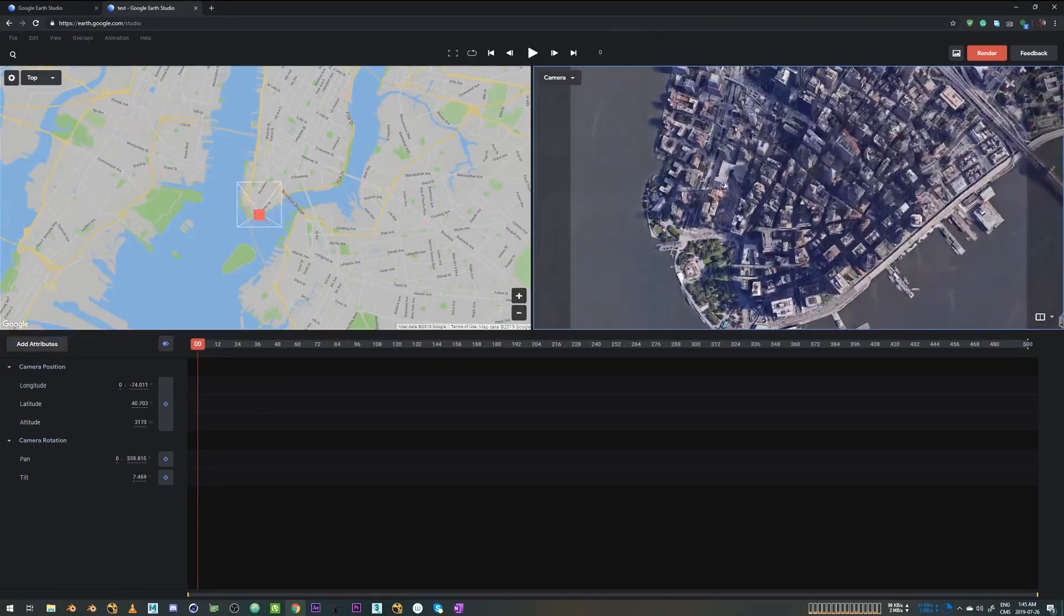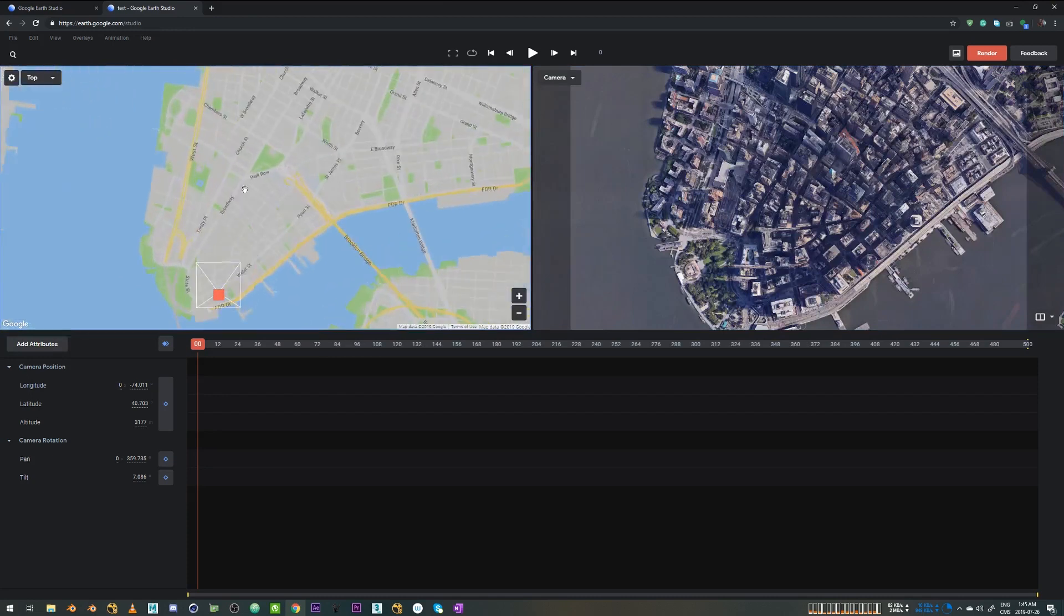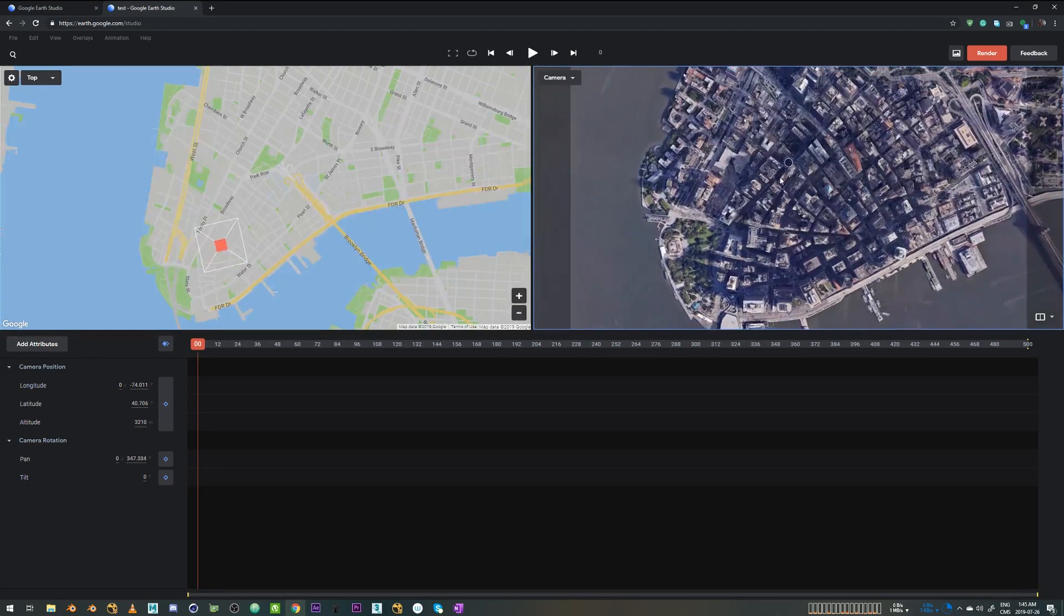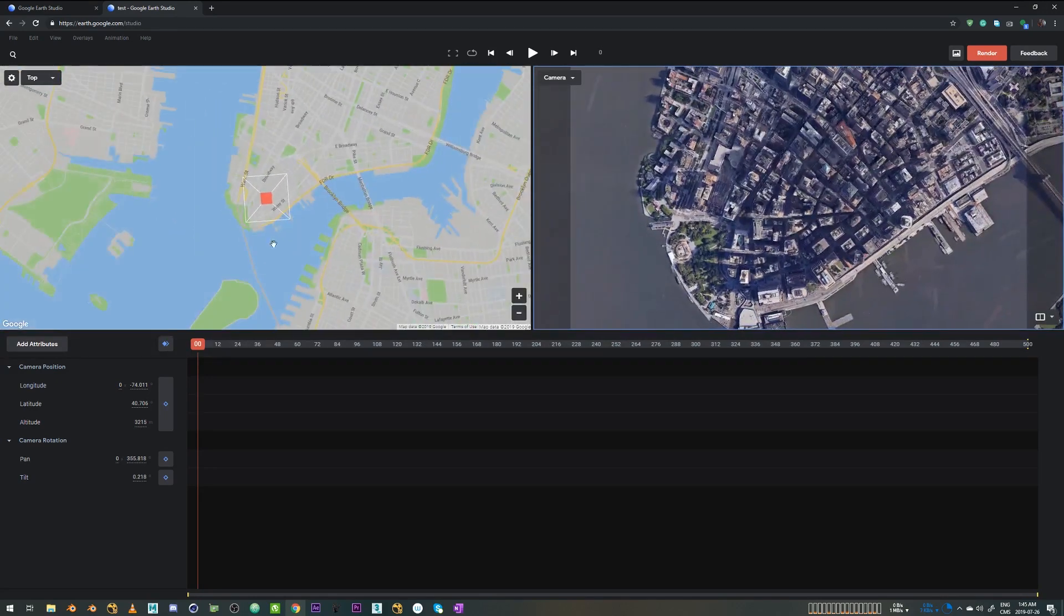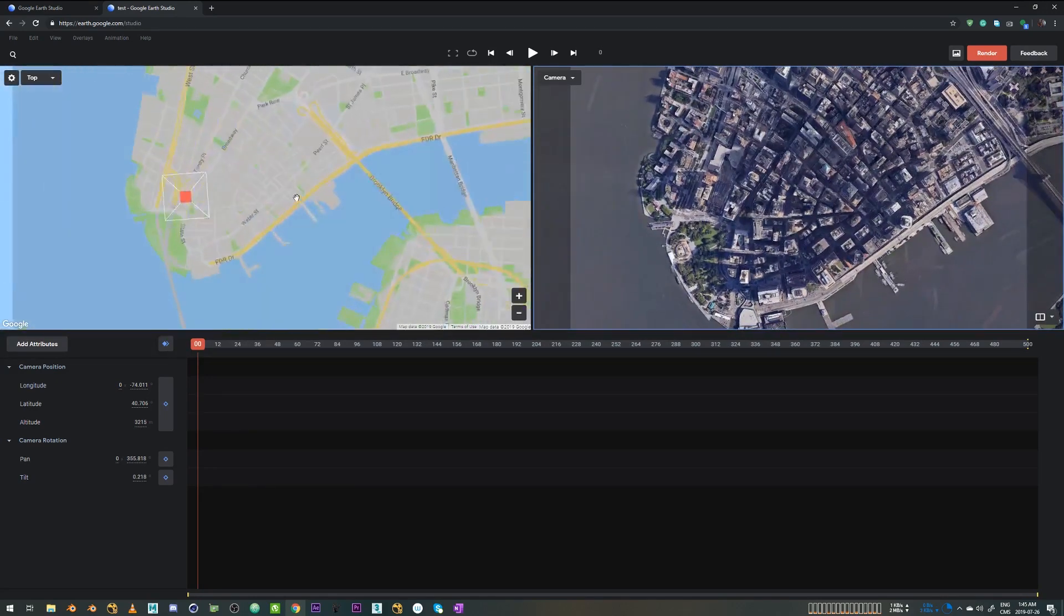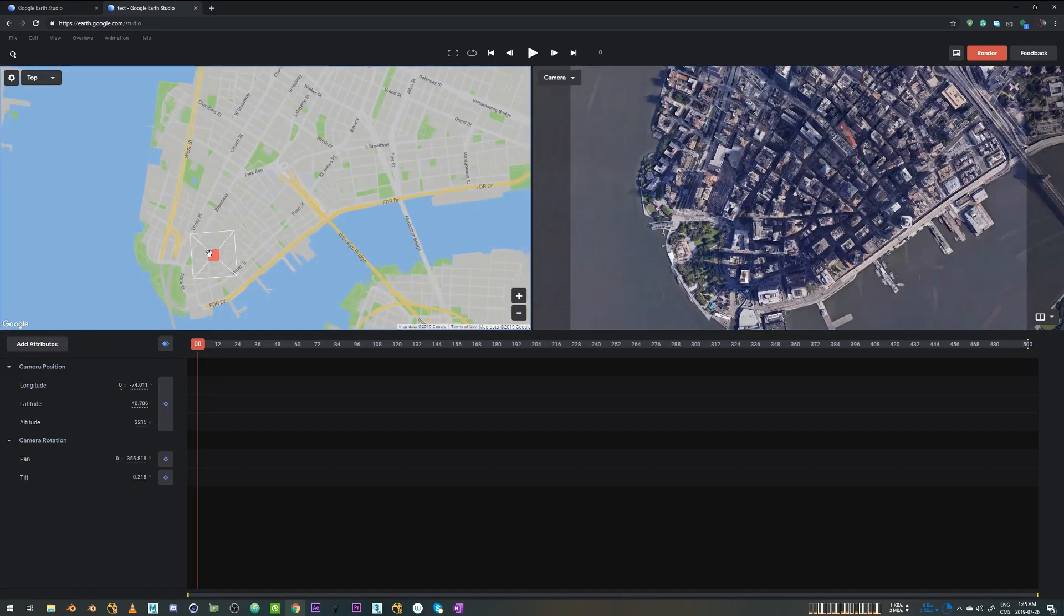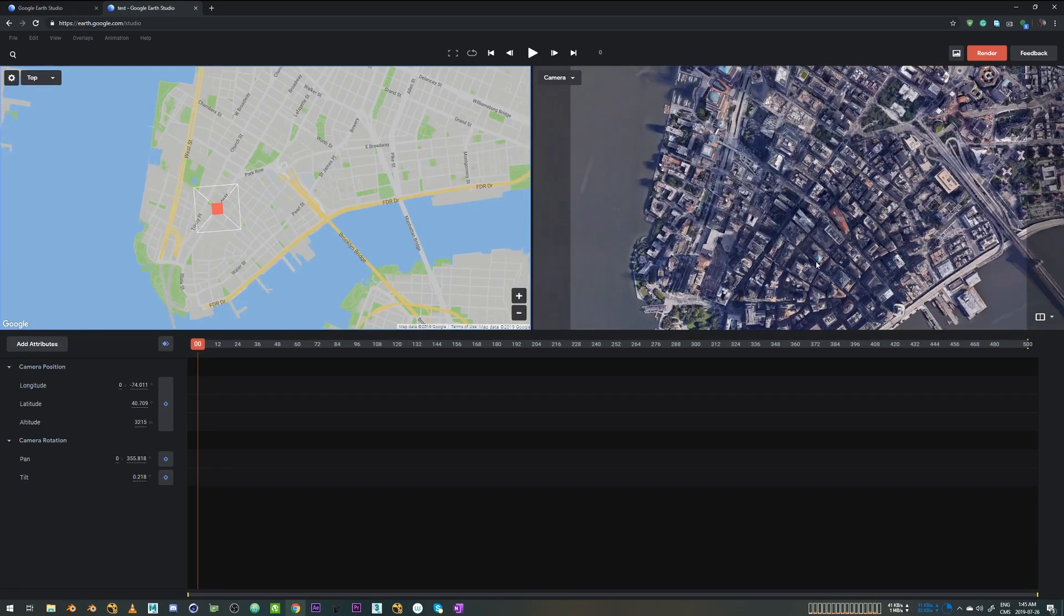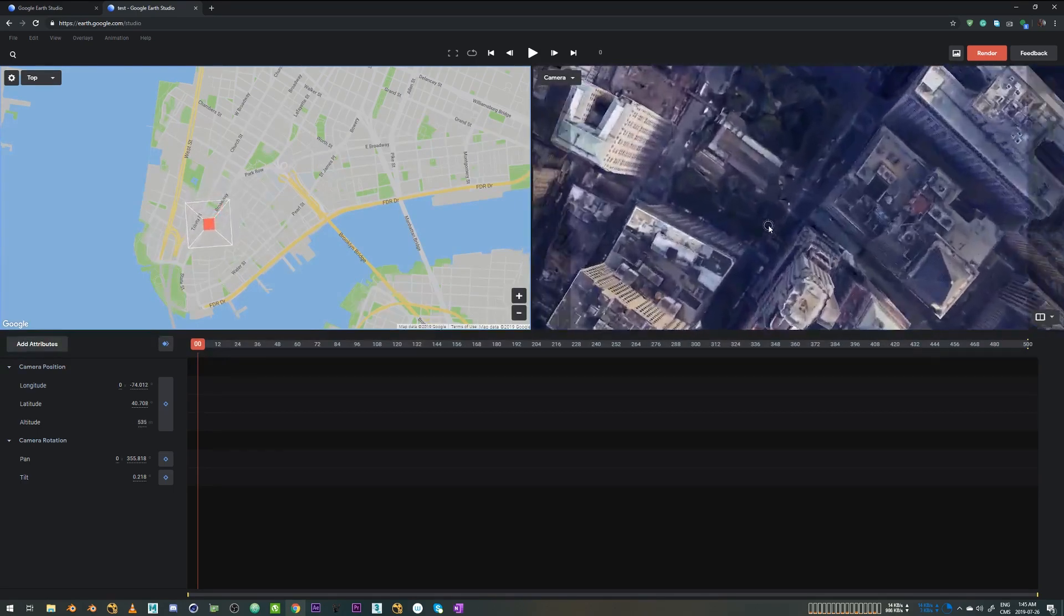And the street I'm going to pick is actually the Broadway street. So let's just center it. And I'm going to grab this camera gizmo and just put it around Broadway. And let's zoom in a little bit.